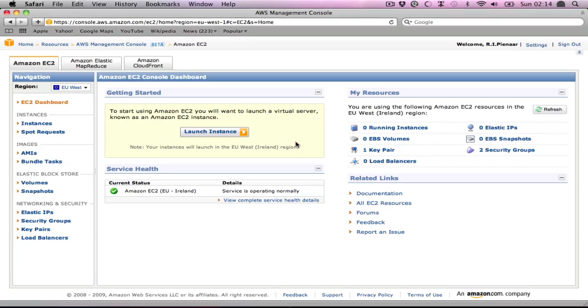Hello, I realized the barrier to entry for new people wanting to have a play with MCollective is pretty big, so I've made some Amazon-based demos. I quickly want to show you how to start them up, how to use them, and hopefully you can easier figure out whether or not you like MCollective.